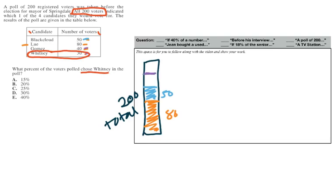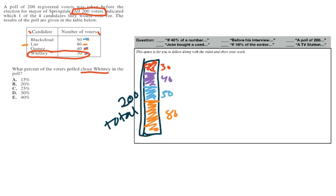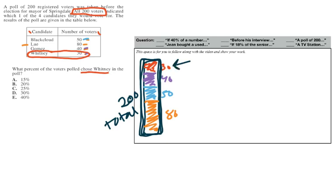50 voters. And then we have the 40 for Gomez and 30 for Whitney. So we can do 40. We'll say that's 40 for Gomez. And then our last section, 30 voters for Whitney. So if we have our 200 total around the outside here, and we know that's 100%. 100% is the total. We know that Whitney's voters, this one right here, has to be a pretty small percent.